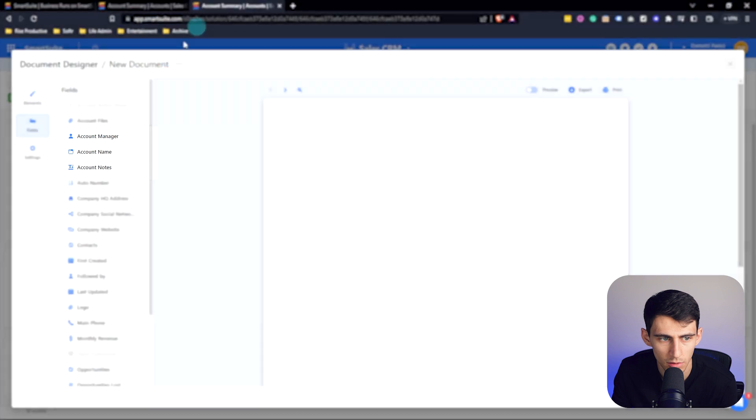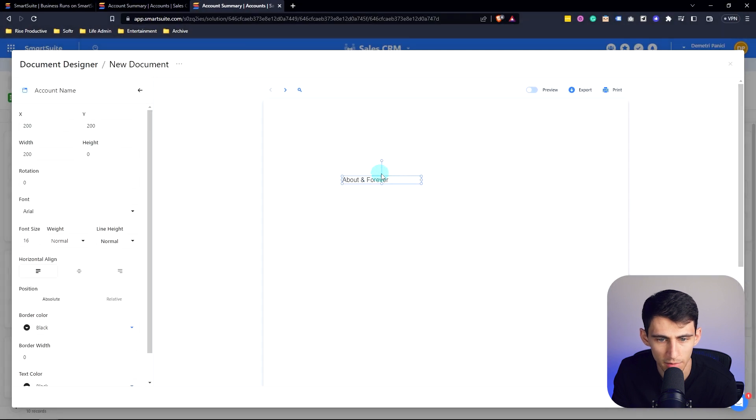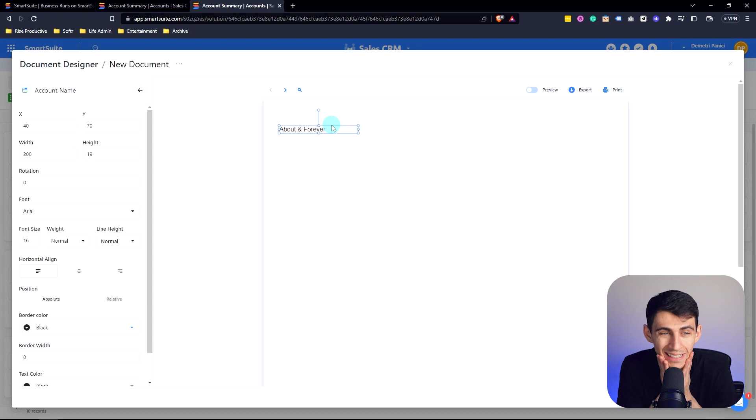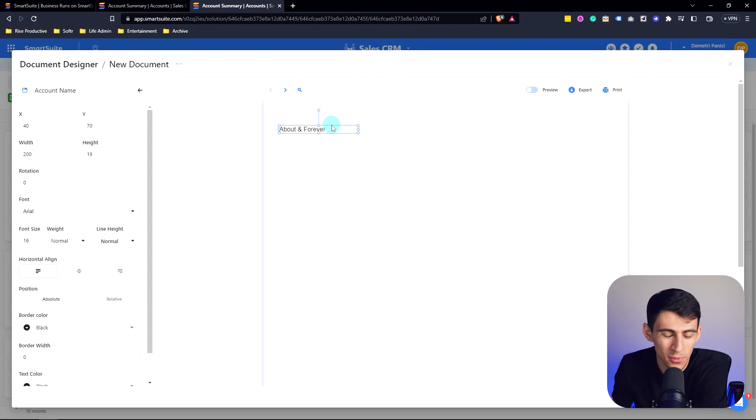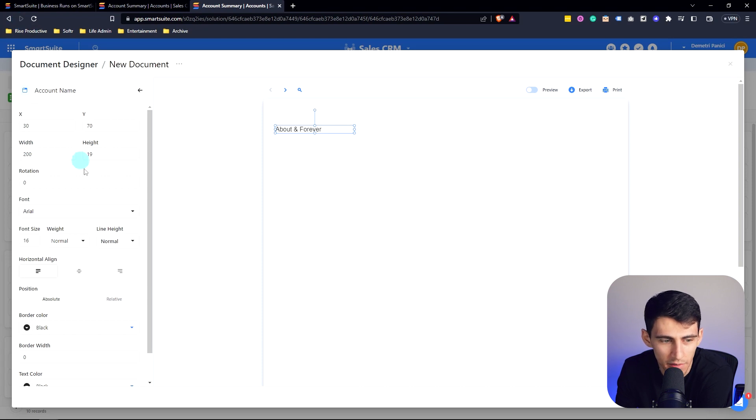So first of all, we can add a section right here and just go to Account Name. And then wait, is it—what? It's literally a document editor within this system that takes the fields and puts them in there.